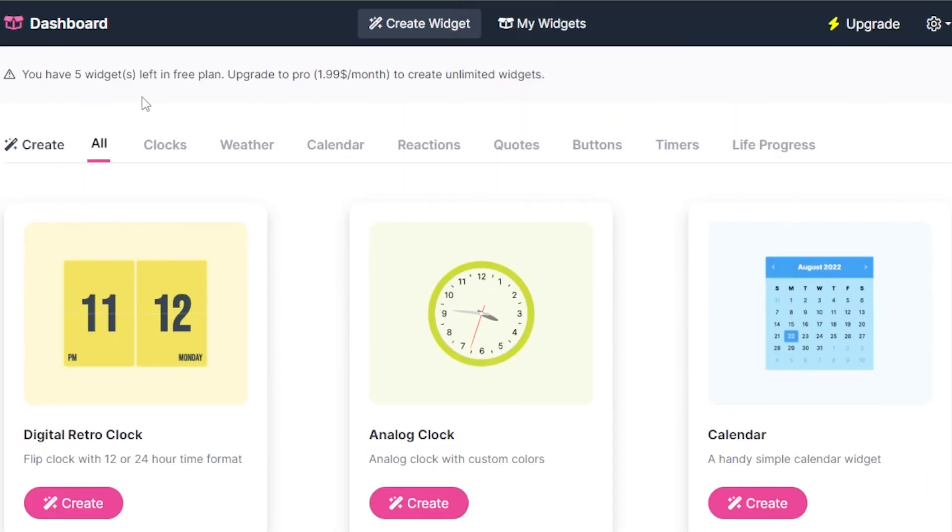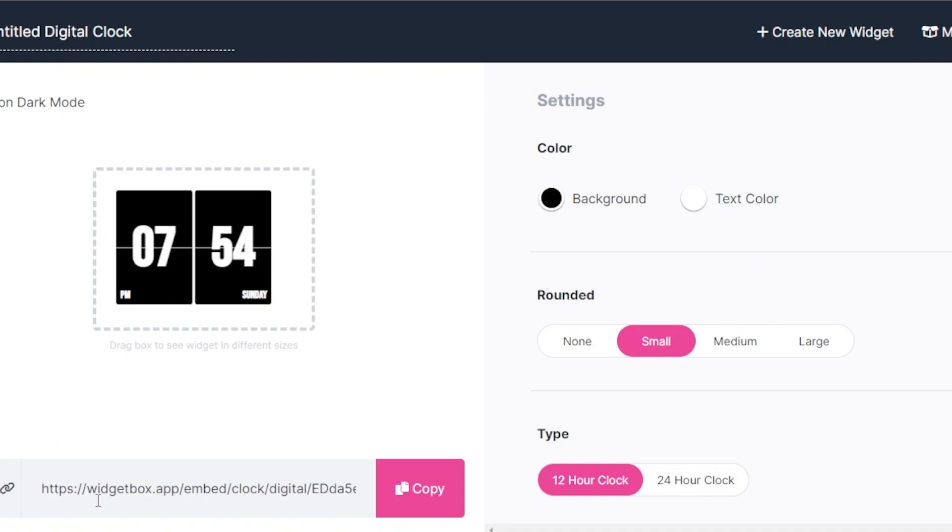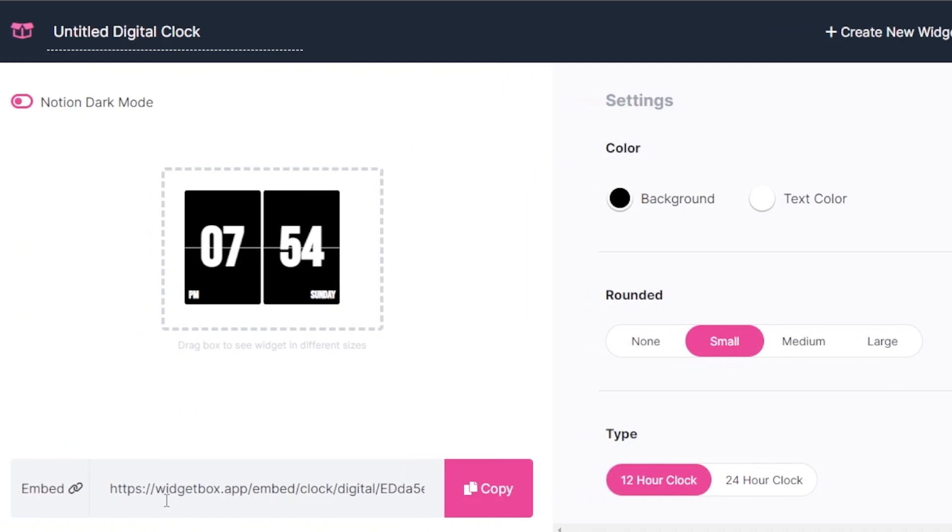Okay, so the first widget that you need to add to your Notion is going to be this digital retro clock. So once you select the widget you want to go for, you click on create.